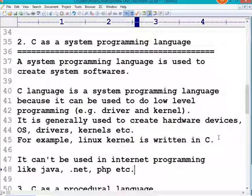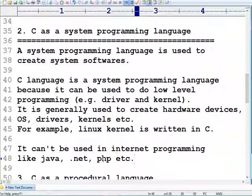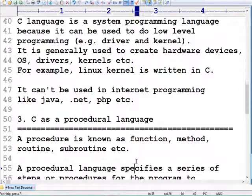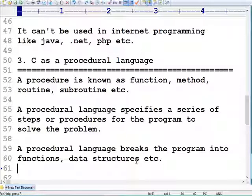One important thing to note: C programming language does not provide support for internet programming. So if you want to develop web applications, you should go for advanced programming languages like Java, .NET, or PHP. But you should learn C first, because the basic concept is most important.